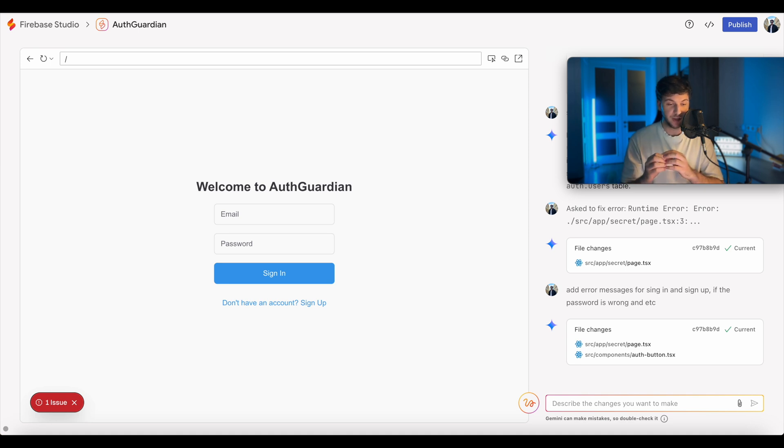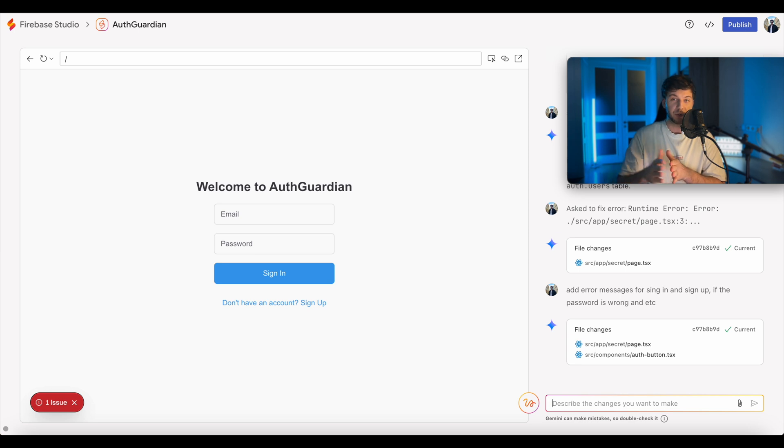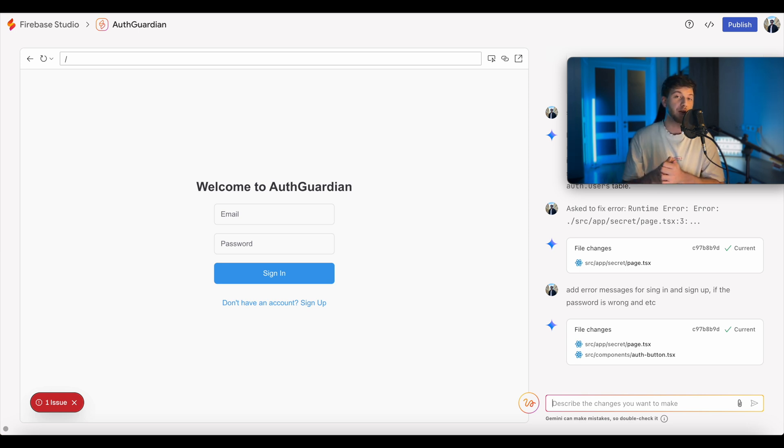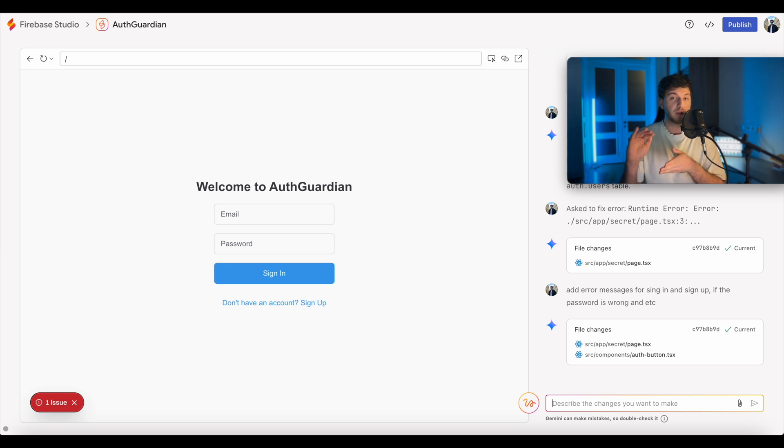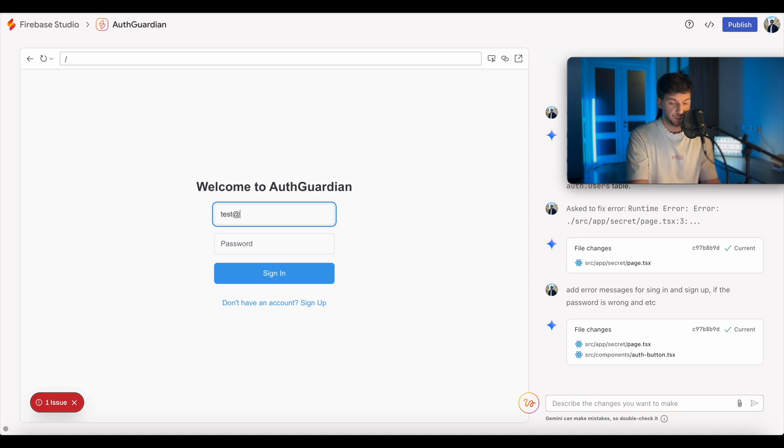So now the next step, once we add the error messages, we'll figure out the way where we allow only certain users that will create accounts to view our page. So for example, you have a paid product. You want the users to create accounts, but only once you approve them, for example, after they paid, then you click allow the access.